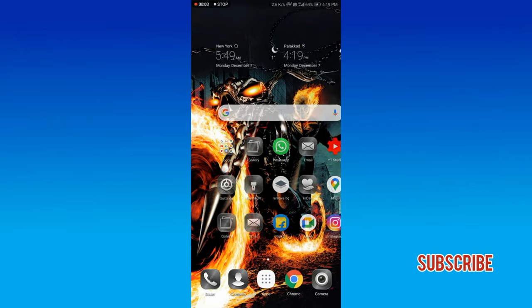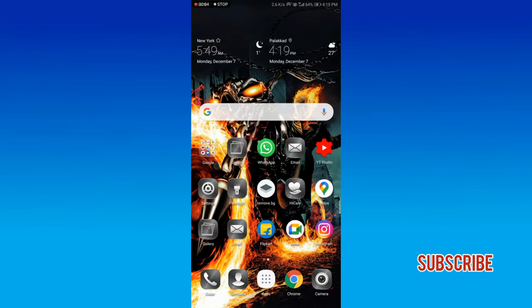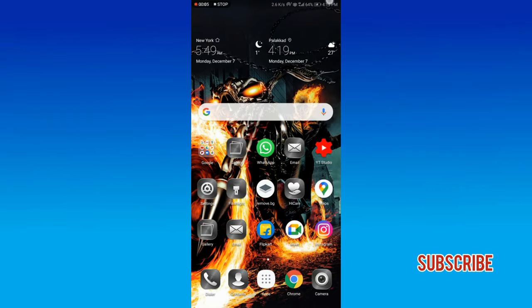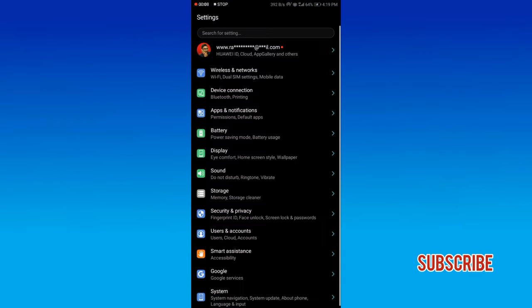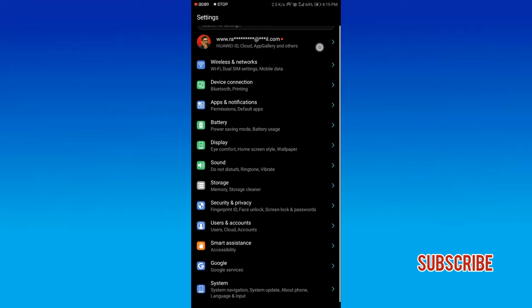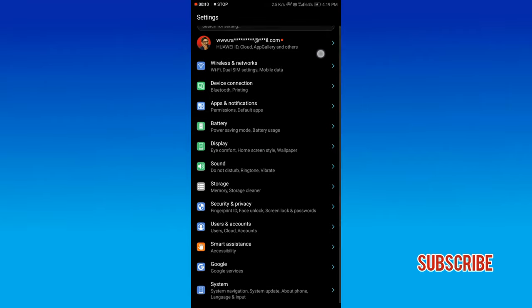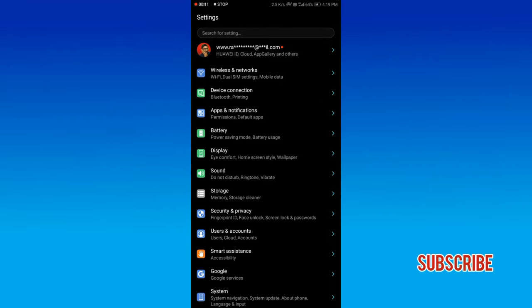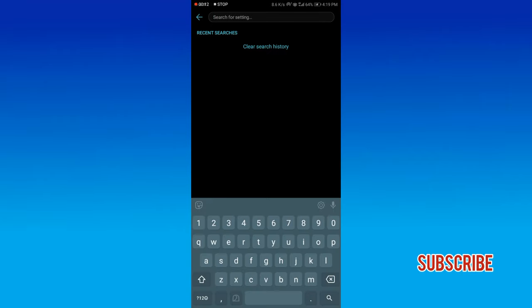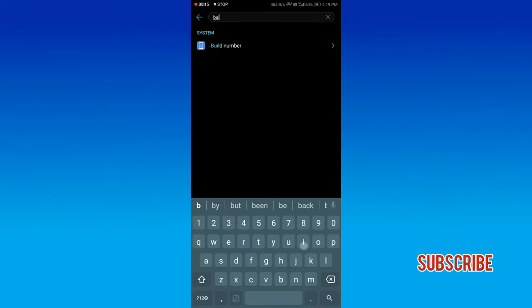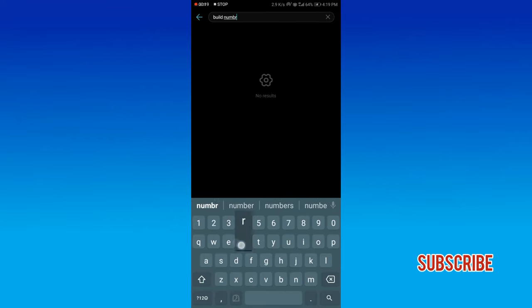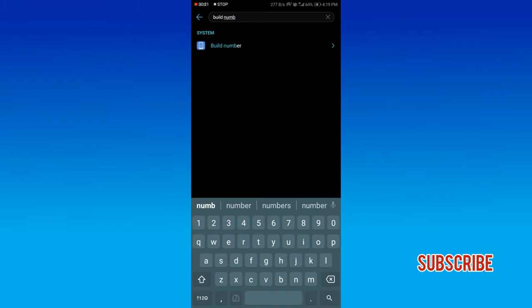Now we will open the settings. Now we will open the search bar. Click on the search icon and search for build number. Click on the first option.